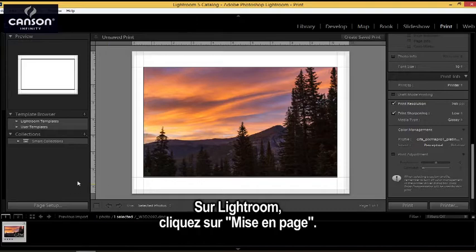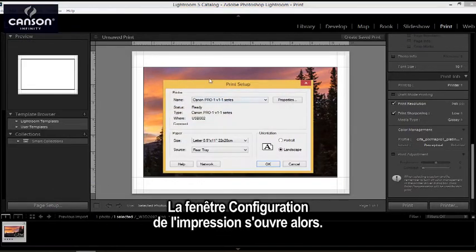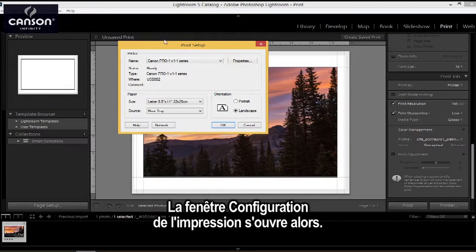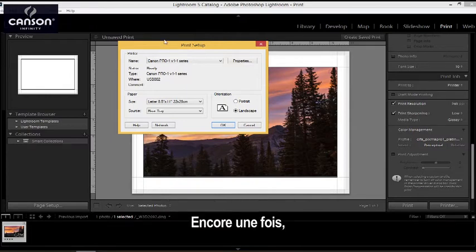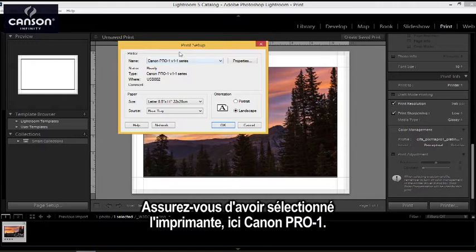So in Lightroom, I'm going to click on page setup and this brings up the print setup window, which is going to be similar to any application you're using. Make sure that you have the printer selected, so I have the Canon Pro 1.